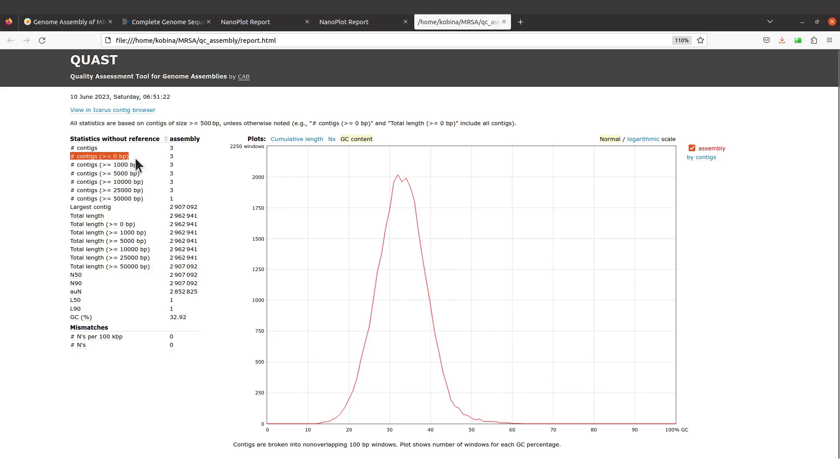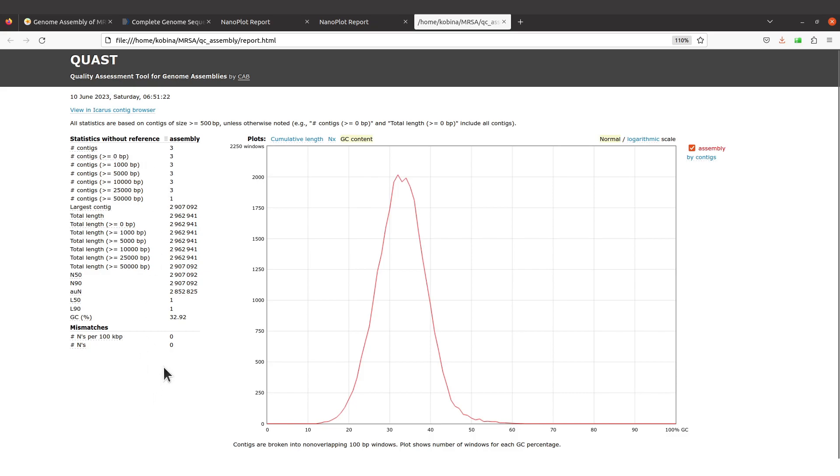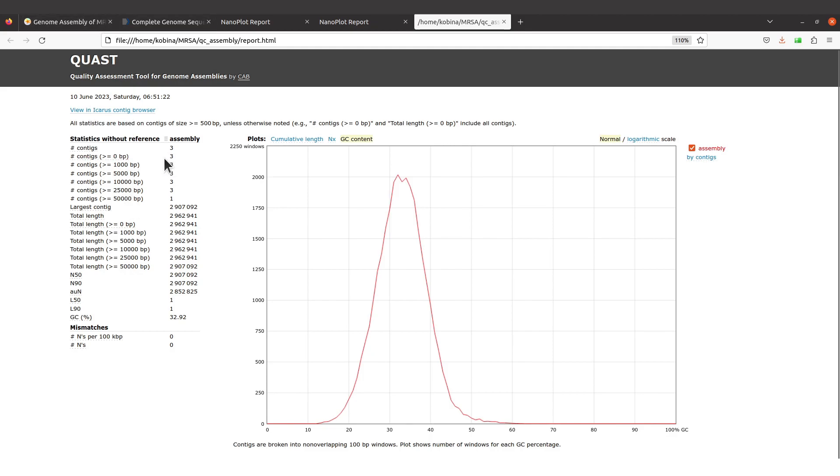I thought I'd bring this to your attention. For us we have three contigs and all of them have their sizes greater than or equal to 500 bp, so that's fine.